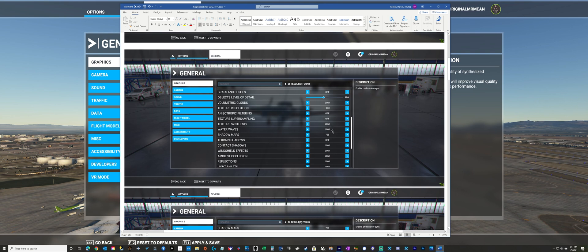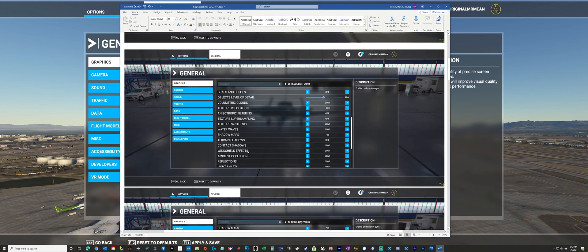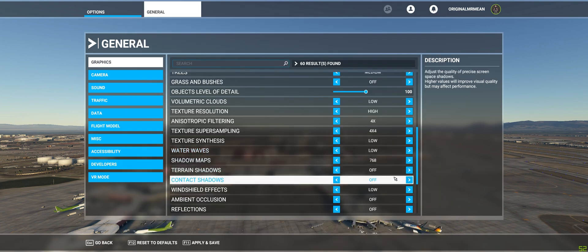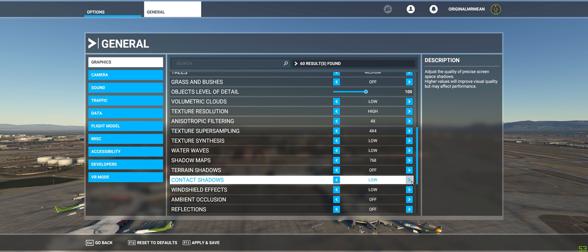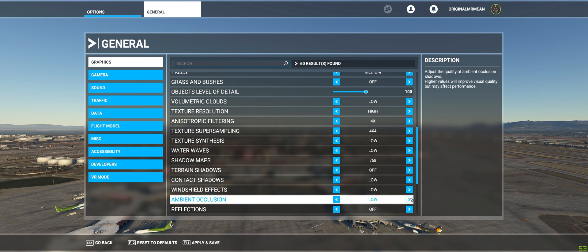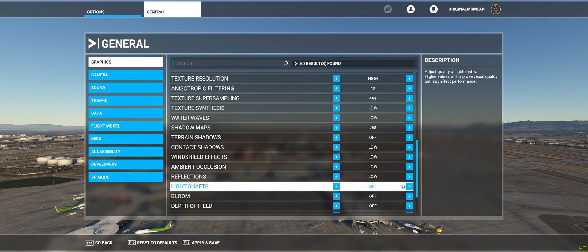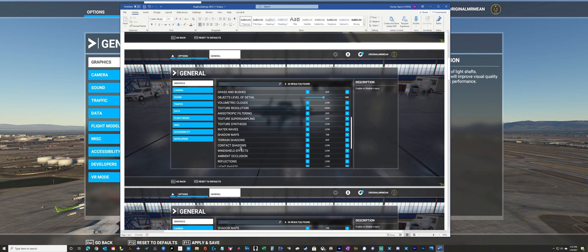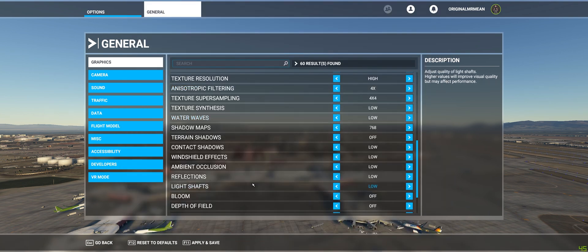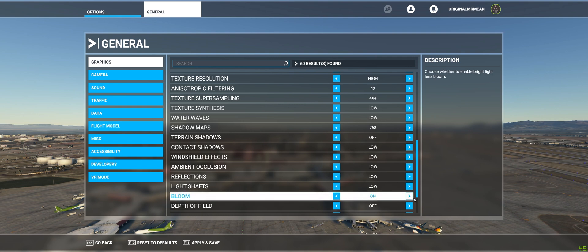Texture synthesis, low, and low for water waves — that stays the same. Shadow maps at 768. Terrain shadows off. Contact shadows, low — but contact shadows is actually turned off, so I'm going to turn that to low. Ambient occlusion is low — that was turned off. Reflections is low — that was turned off. Light shafts is low — that was turned off. Terrain shadows we left off. Scrolling to the next page — contact shadows, windshield effects low, ambient occlusion, reflections low — covered all of those. Light shafts low. And bloom — bloom was on, but it was off before. Thanks, Asobo. Depth of field off, motion blur off — at least we got those right.